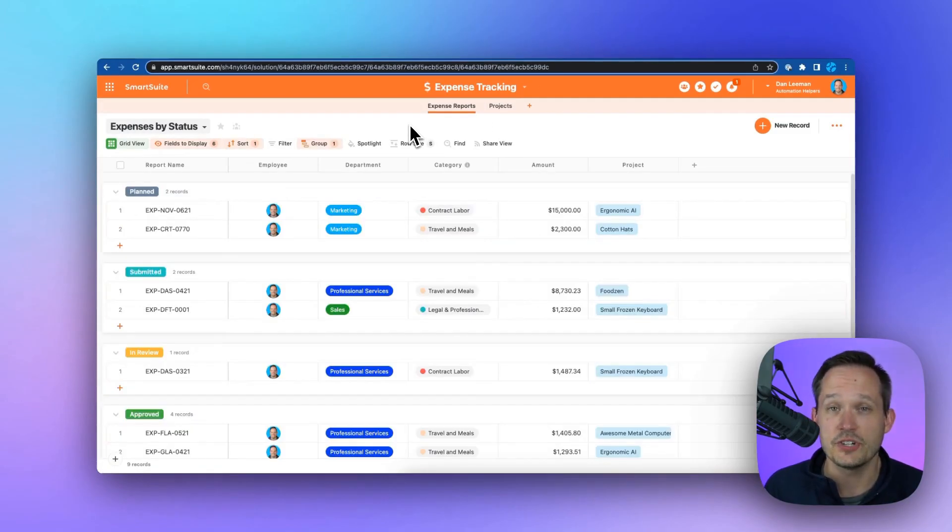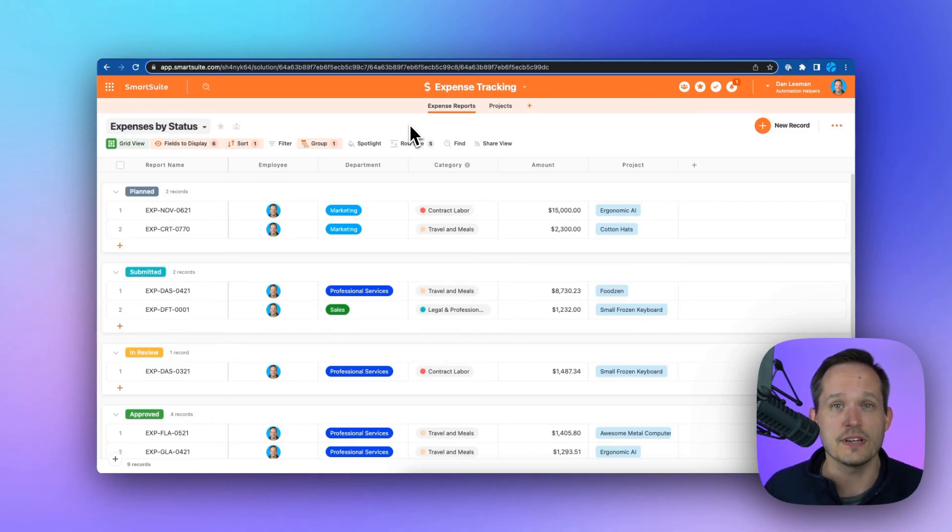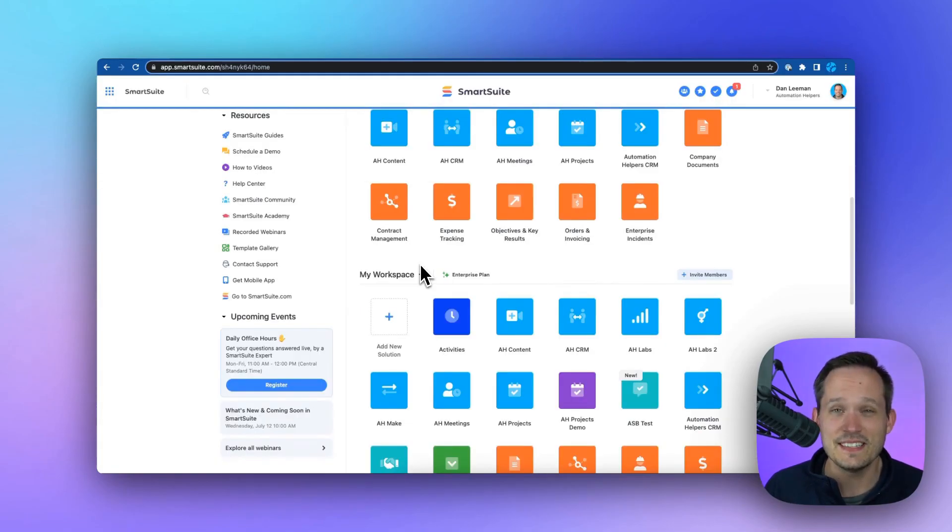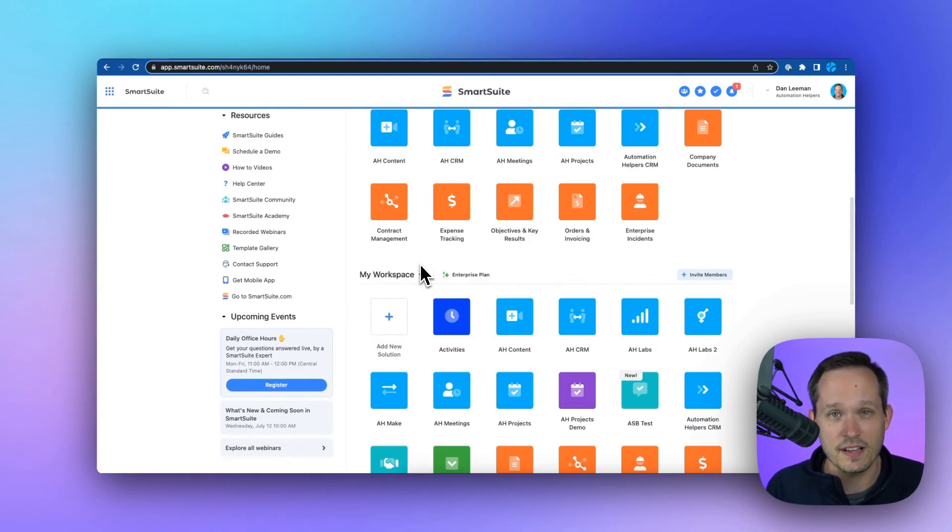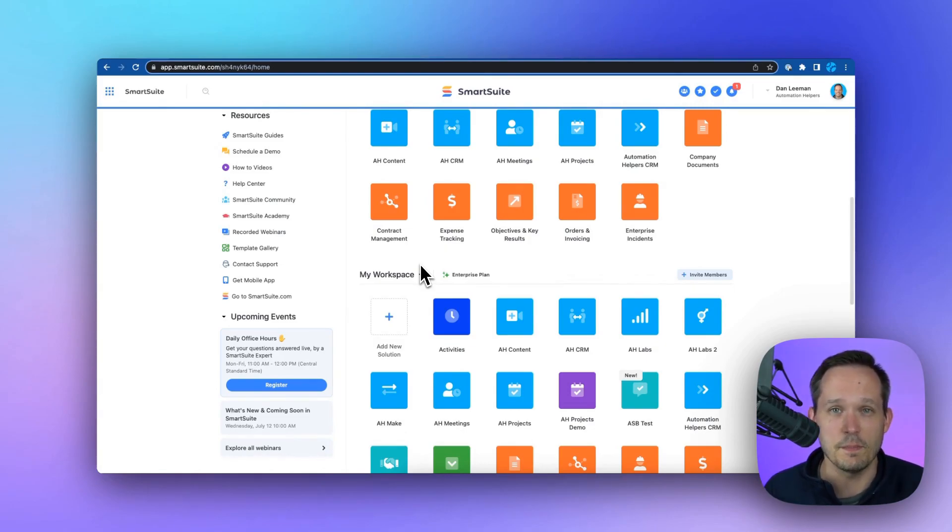We can manage expense reports and be able to track that against individual projects or employees. As you can see, the sky's really the limit when it comes to SmartSuite because we're able to manage every single aspect of the customer lifecycle and of the lifecycle of the business.